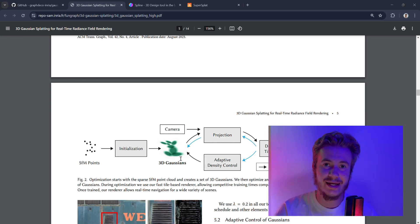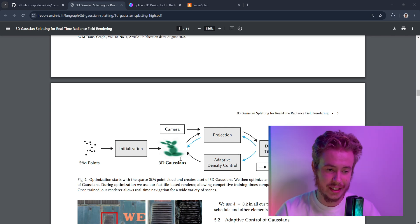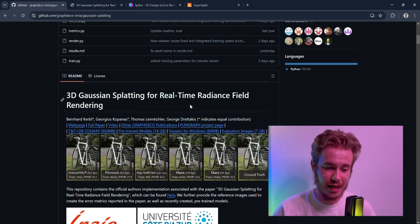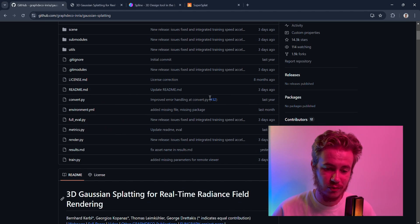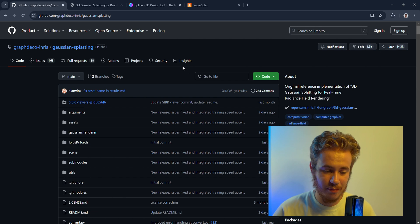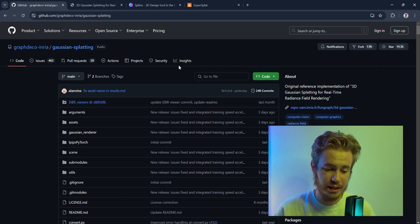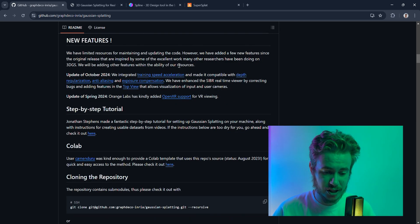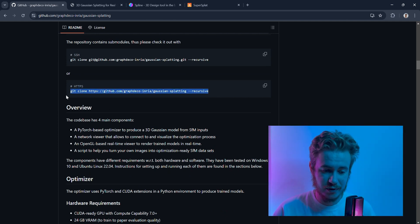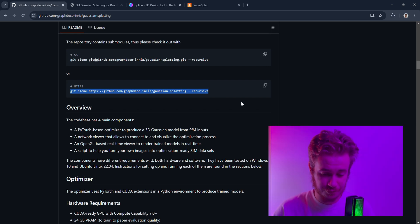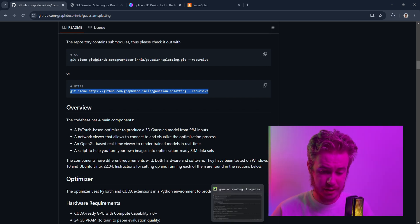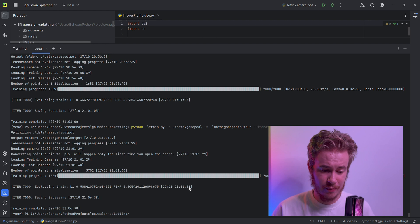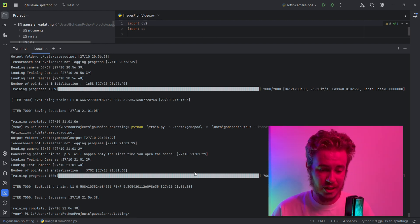To start working with Gaussian Splatting, we're going to open the GitHub repository and just copy it with git clone in recursive mode. I have already done this in my PyCharm. I created a virtual environment not to mess everything up.